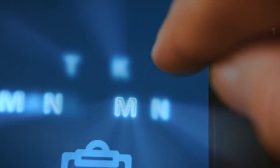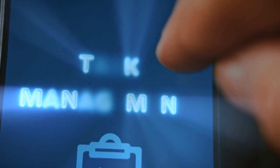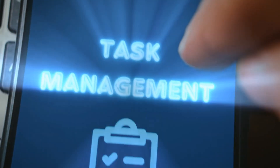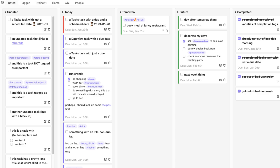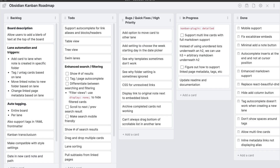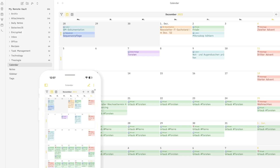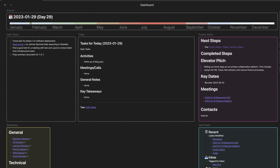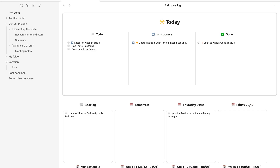I have been using Obsidian as a task manager for the past two years. I have used almost all of the plugins like Tasks, Cardboard, the Kanban plugin, Tasks Calendar, Tasks Timeline, and almost every possible solution you can think of. Recently I discovered a new plugin that just completely blew my mind.